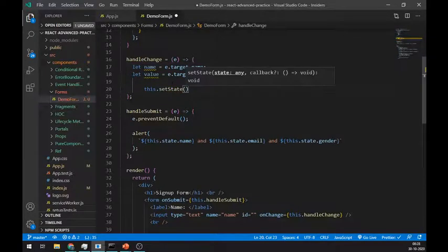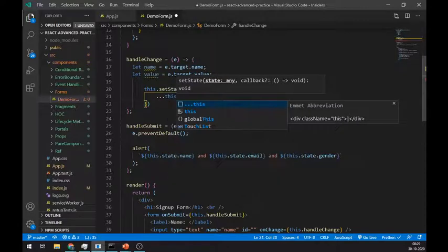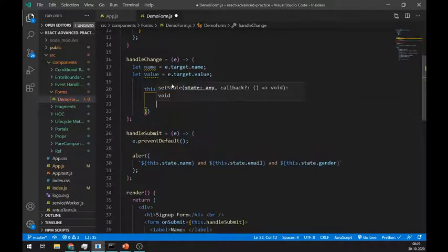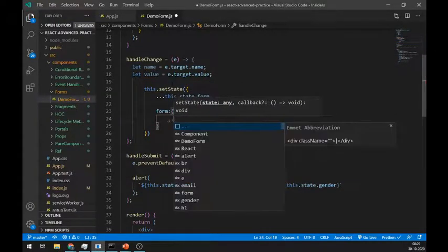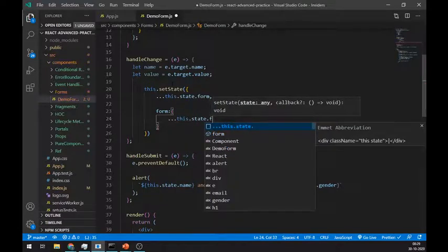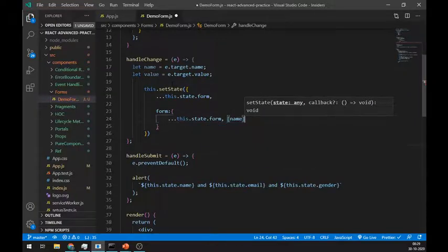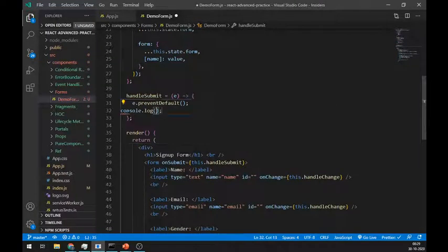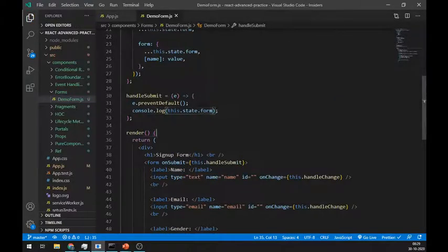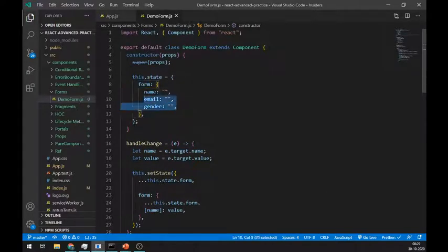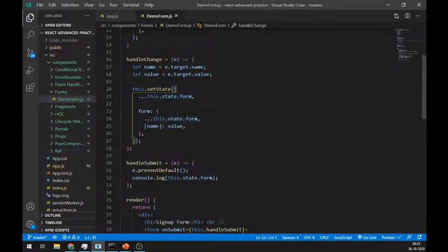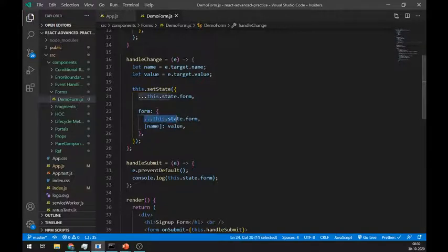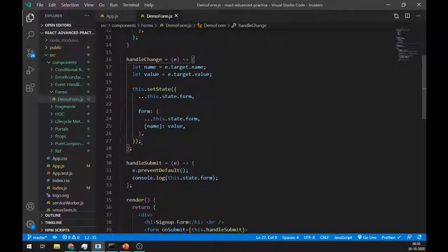First, we will store previous state values using a spread operator. Then we will change object inside the form state. And also inside it, we will again get the previous values and update the values again. Let's log this form state. Let's understand this quickly. First we have created a single form state and inside of that state, we have created one object having three different key value pairs. Now to update this form state, we have to fetch previous state value using a spread operator so that they don't get overwritten. And we did same for the object of form state.